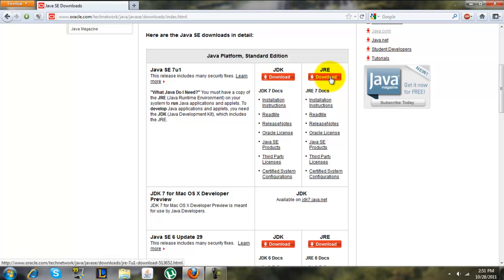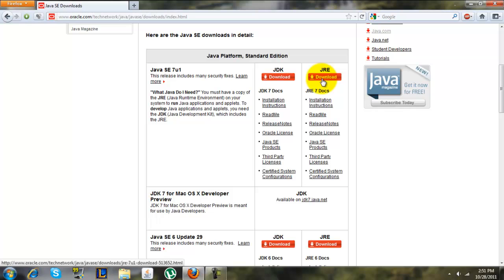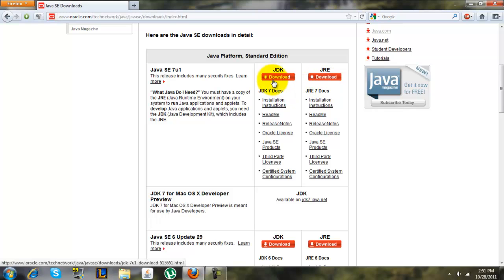You want to figure out which one you need. If you just want to use Java for programs, choose JRE. If you want to write JavaScript, use JDK. We're going to download JDK.